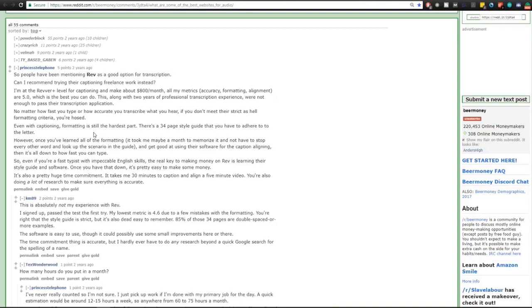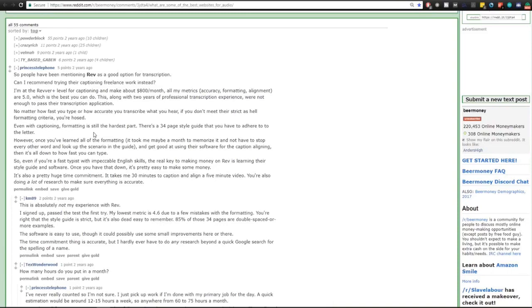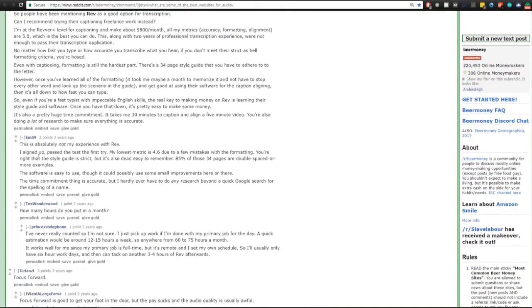Then it's all down to how fast you type. So even if you're a fast typist with impeccable English skill, the real key to making money on Rev is learning their style guide and software. Once you have that down it's pretty easy to make some money. It's also a pretty huge time commitment. It takes me 30 minutes to caption and align a five-minute video. You're also doing a lot of research to make sure everything is accurate.